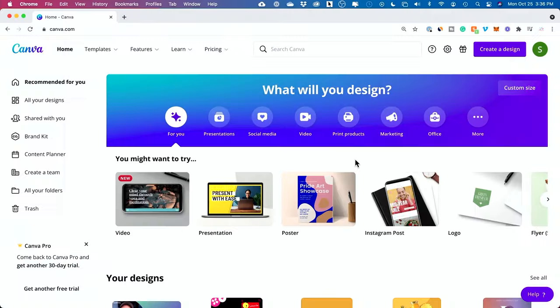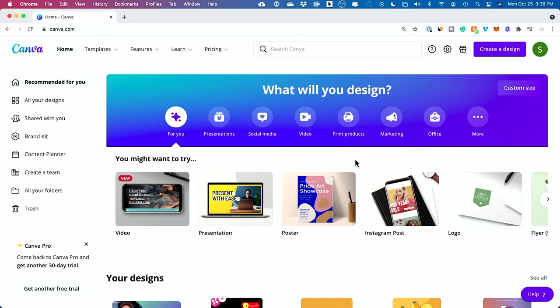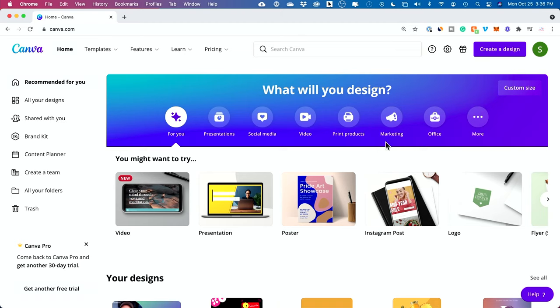If you don't have Canva, I do have a link in the description that you could use to sign up for free, and it brings you to this page.